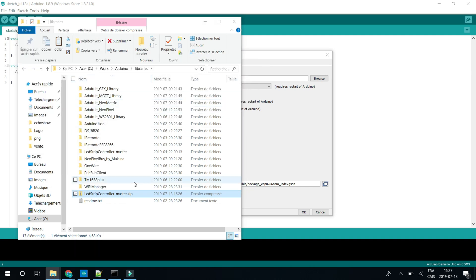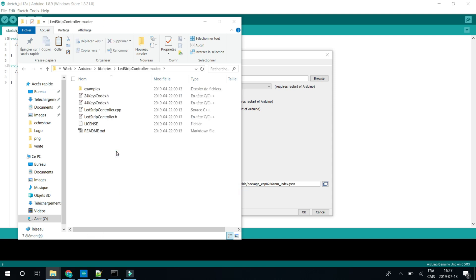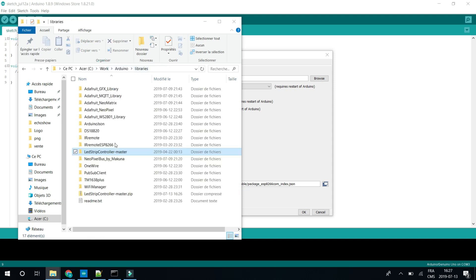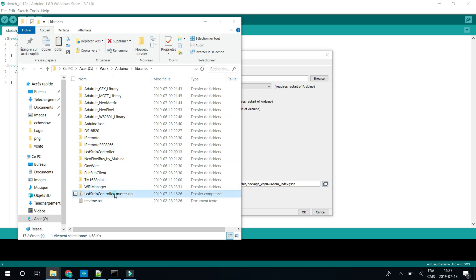Extract it. You can remove the zip file and rename the library. You just have to remove the master thing, just like this.